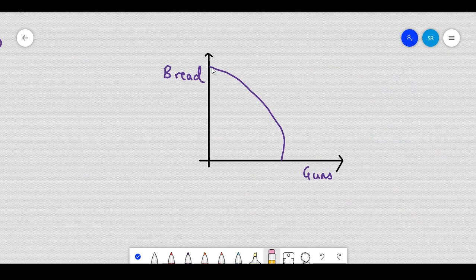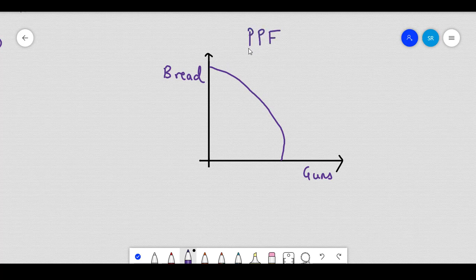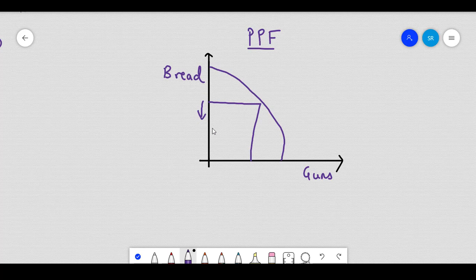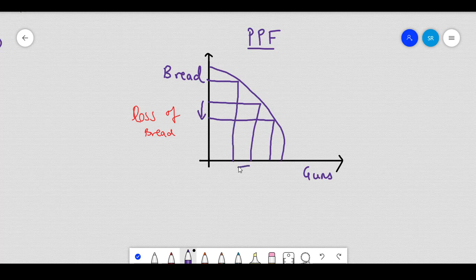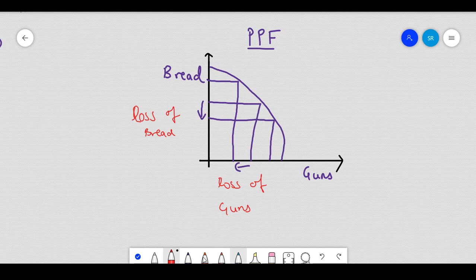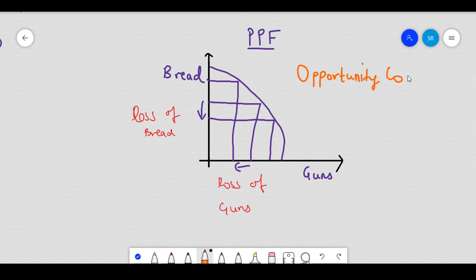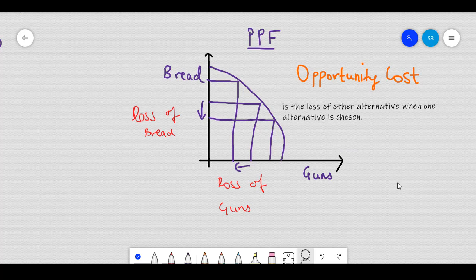One last thing to remember from the production possibility frontier is that if I ever wish to produce more guns, then I lose an opportunity to produce some amount of bread. Similarly, when I wish to produce more bread, I have to compromise on guns. This loss of opportunity for not being able to produce one good because I am producing another good is what we call the opportunity cost. Formally, the opportunity cost is the loss of other alternatives when one alternative is chosen.